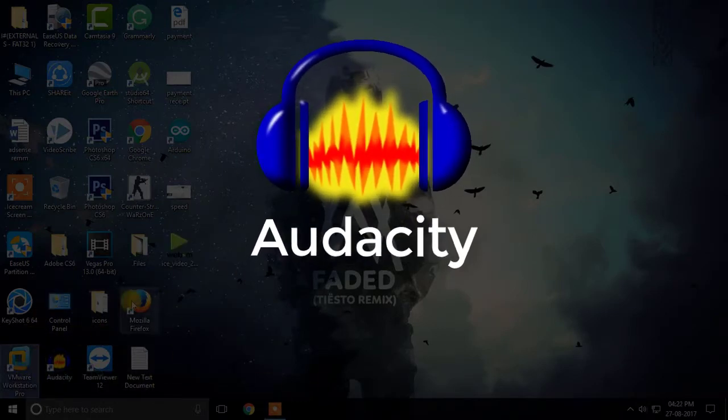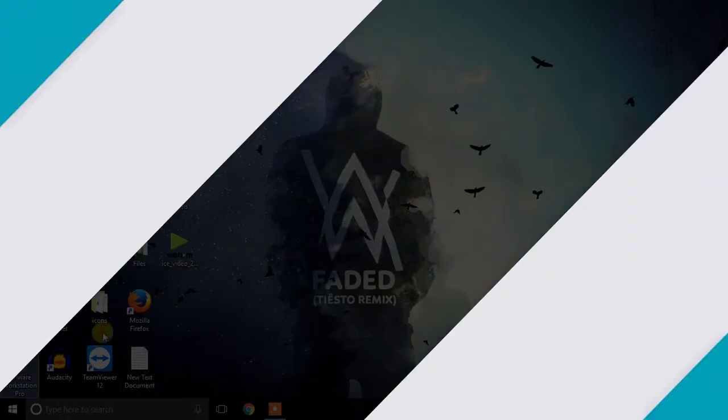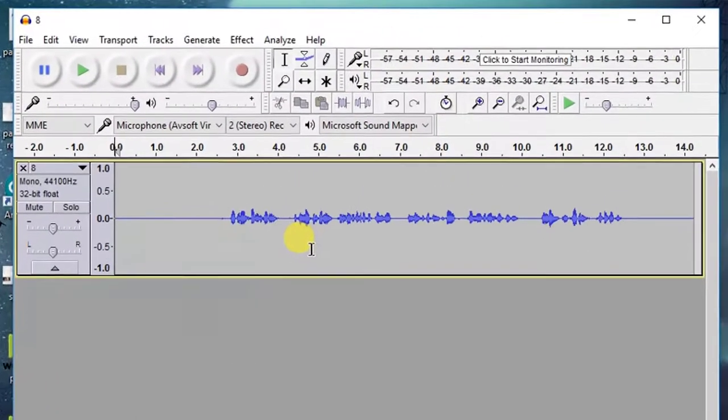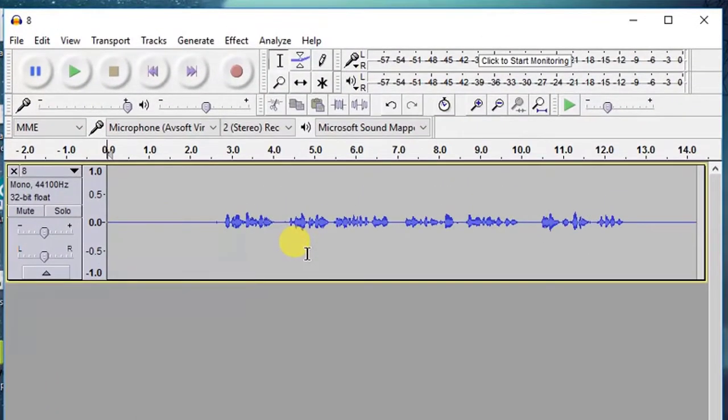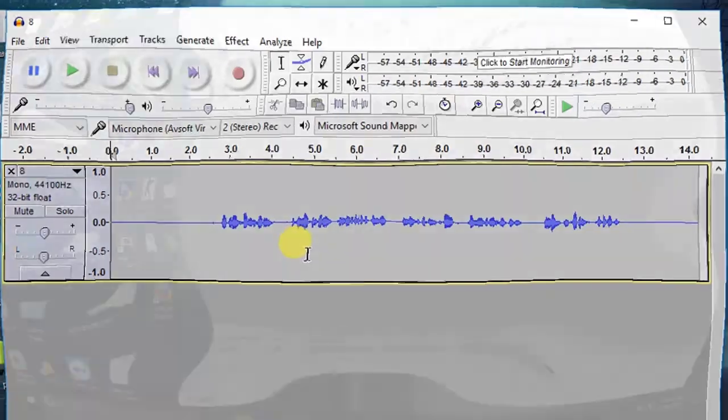Talking about Audacity, it is a voice recording program which lets you edit your audio in the software itself for free. You can edit your audio in every way possible that suits you.